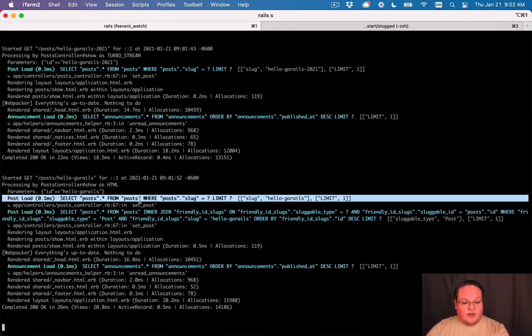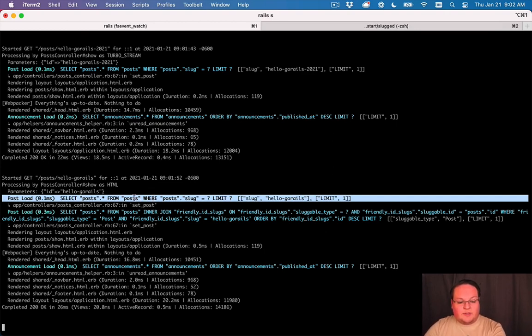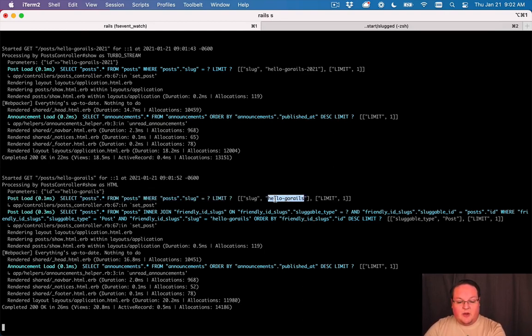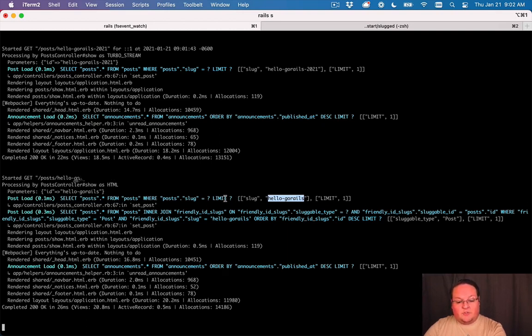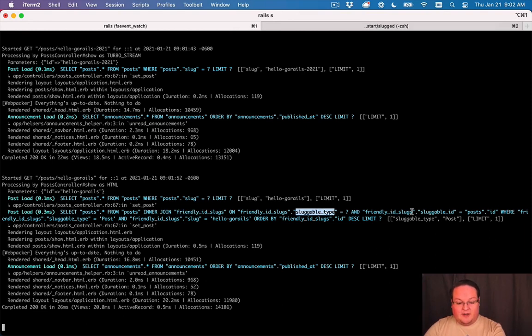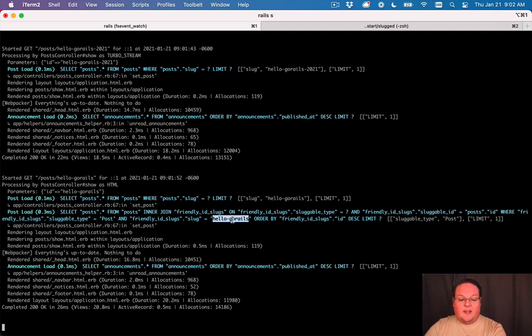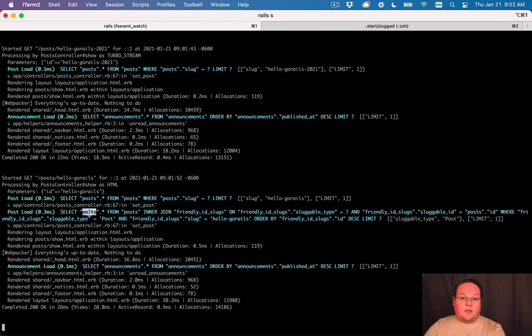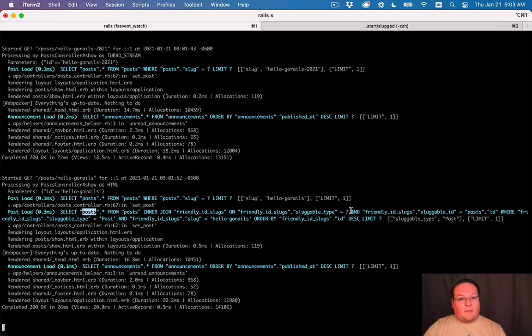So here you can see it's first looking for a post where the slug is hello go rails and it doesn't find it. So it tries again by inner joining friendly id slugs and matching the polymorphic association there and looking for a slug with hello go rails there and it finds it. Then it can return that post that was associated with it because it is using that polymorphic association to find that correctly.